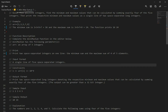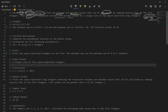Let's go over number seven: min-max sum. The problem says given five positive integers, find the minimum and maximum values that can be calculated by summing exactly four of the five integers. So we're given an array of five numbers, and we want to get the maximum and minimum using only four of them.